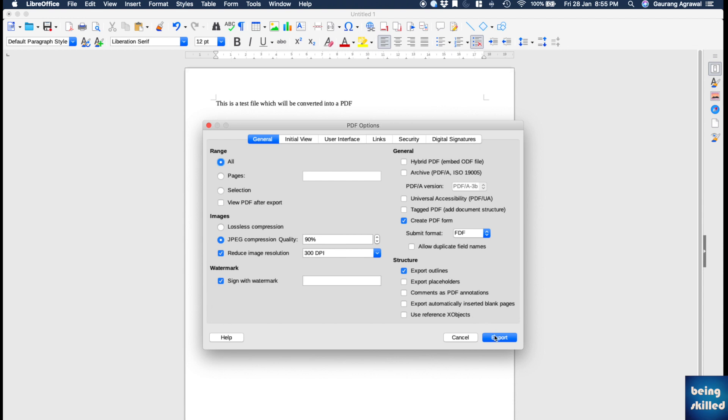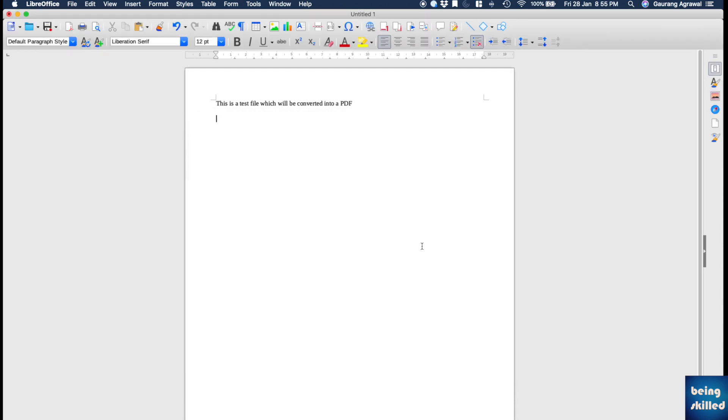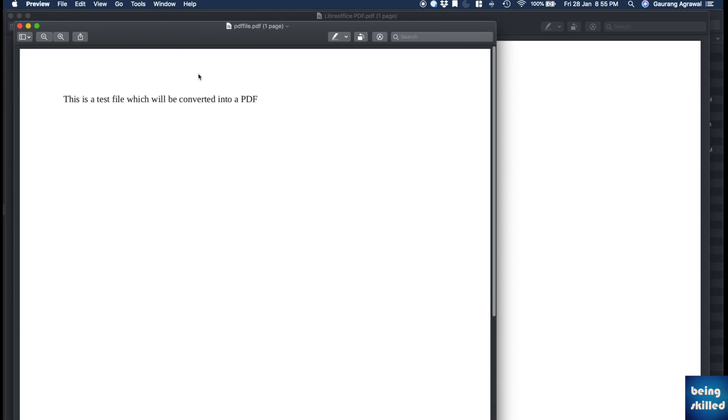Just click on Export and the file will be exported into a PDF format. This is how the PDF looks like.